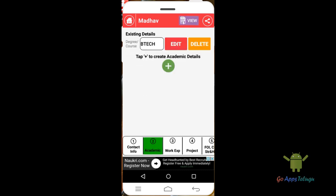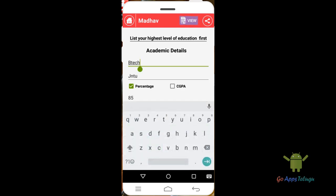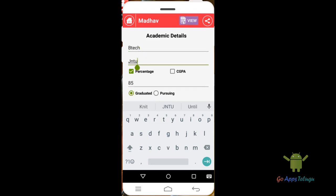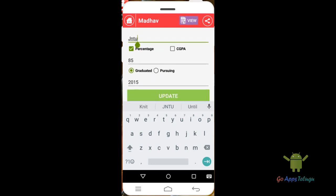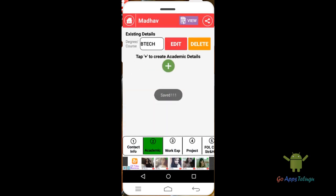Next is the academic section. Academic means your educational qualifications. Click on the section and press Add to add a course. Click on the icon when you are done with the academic section. If you have graduated, click on the next year and click Update.